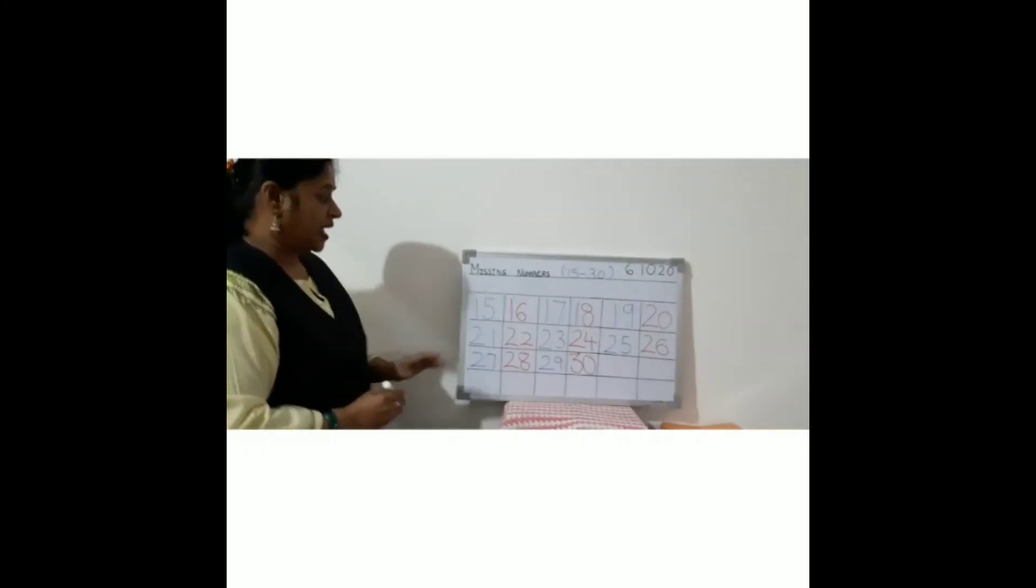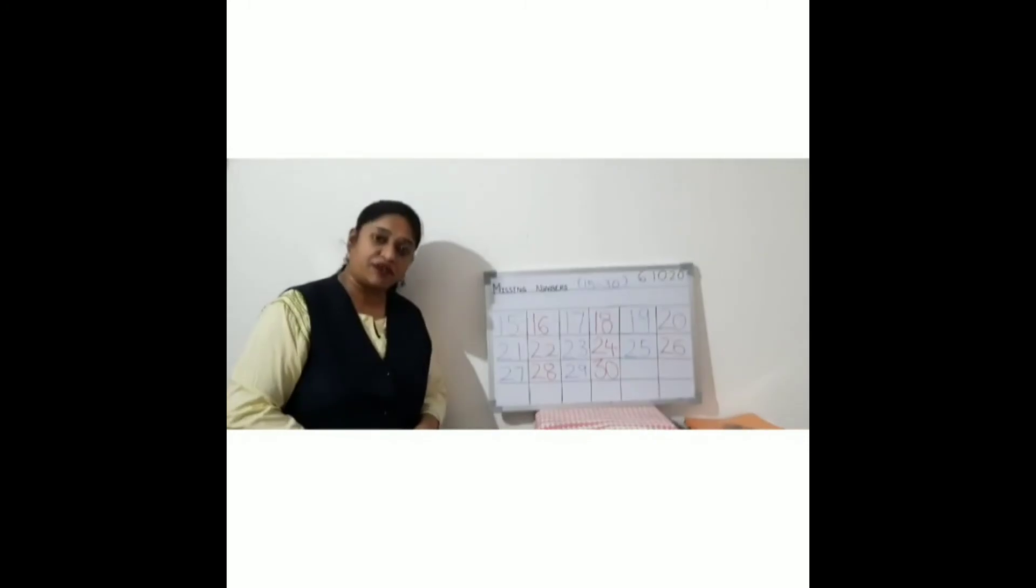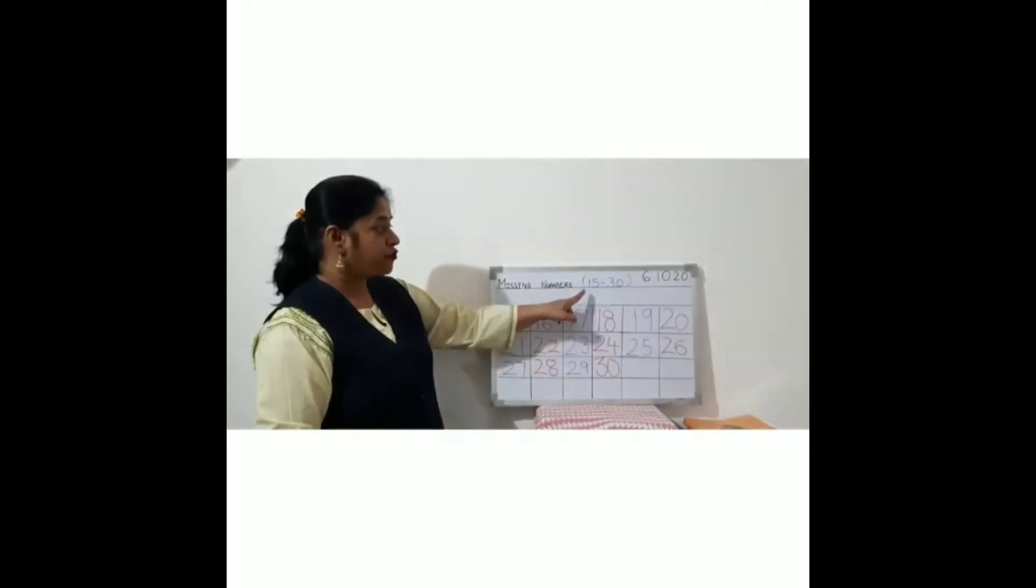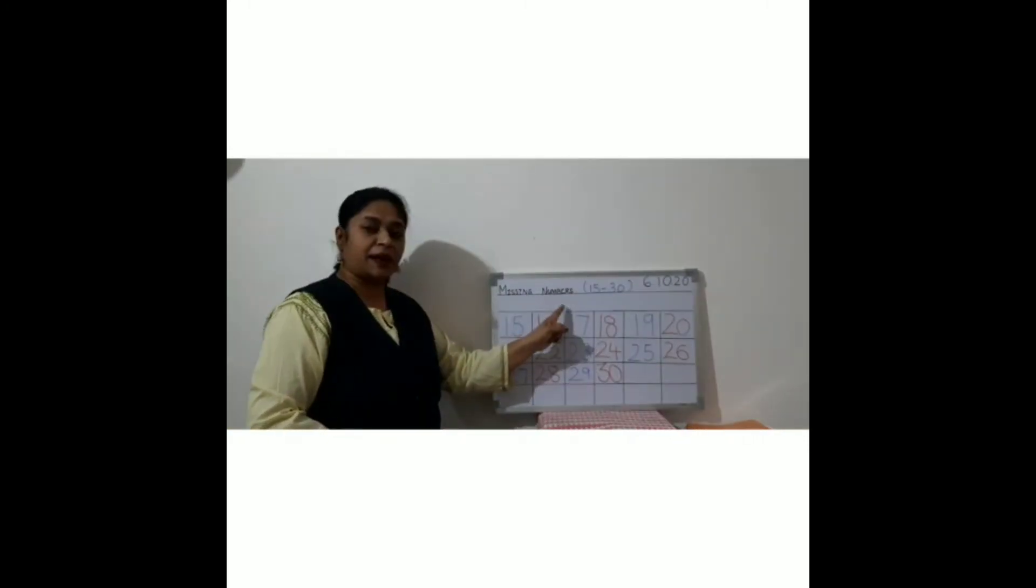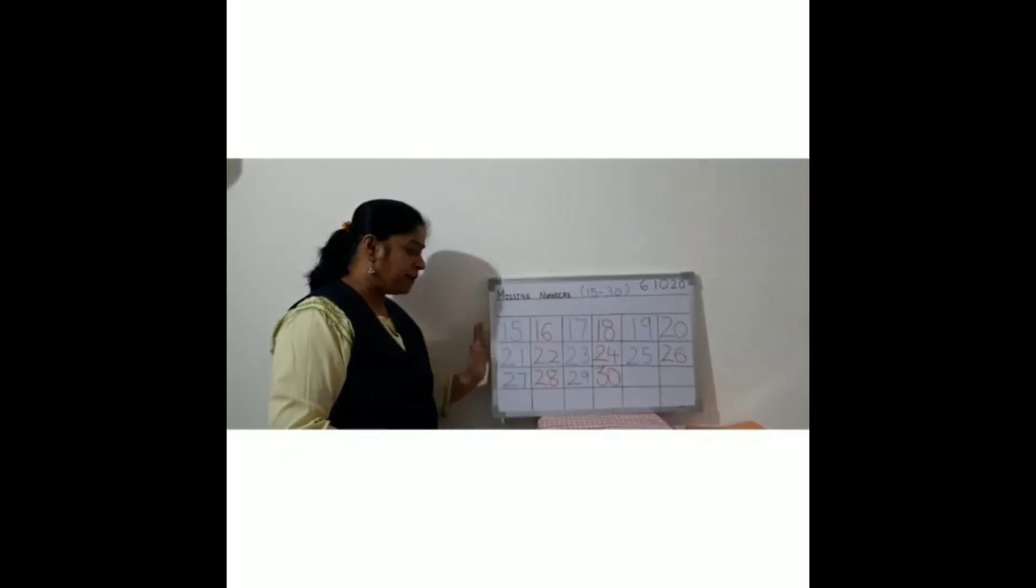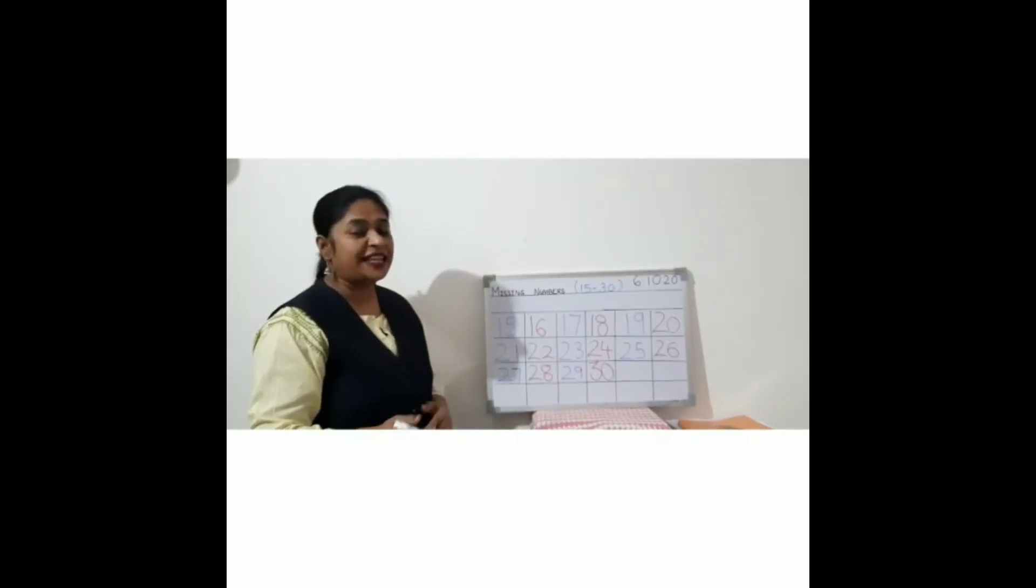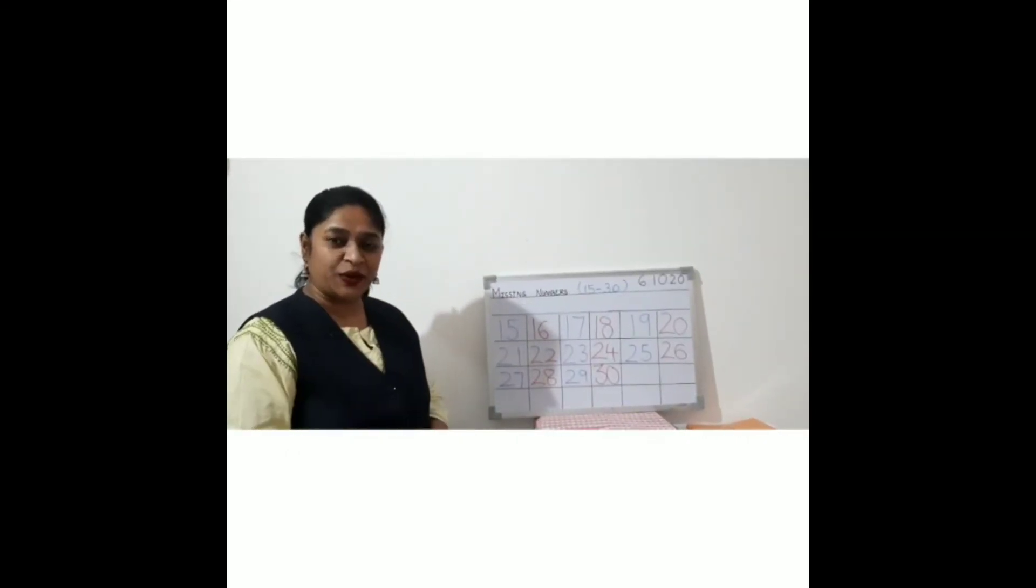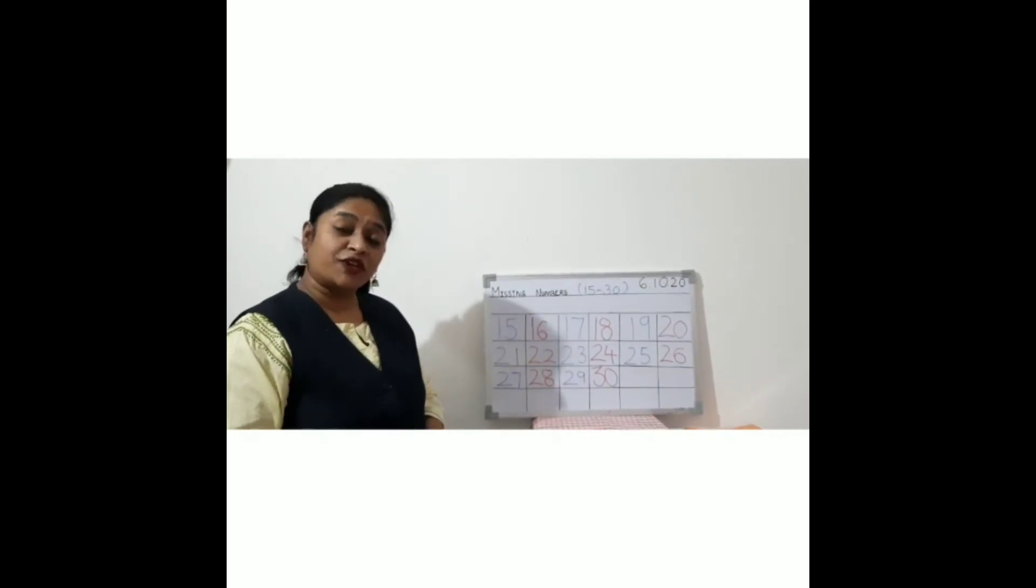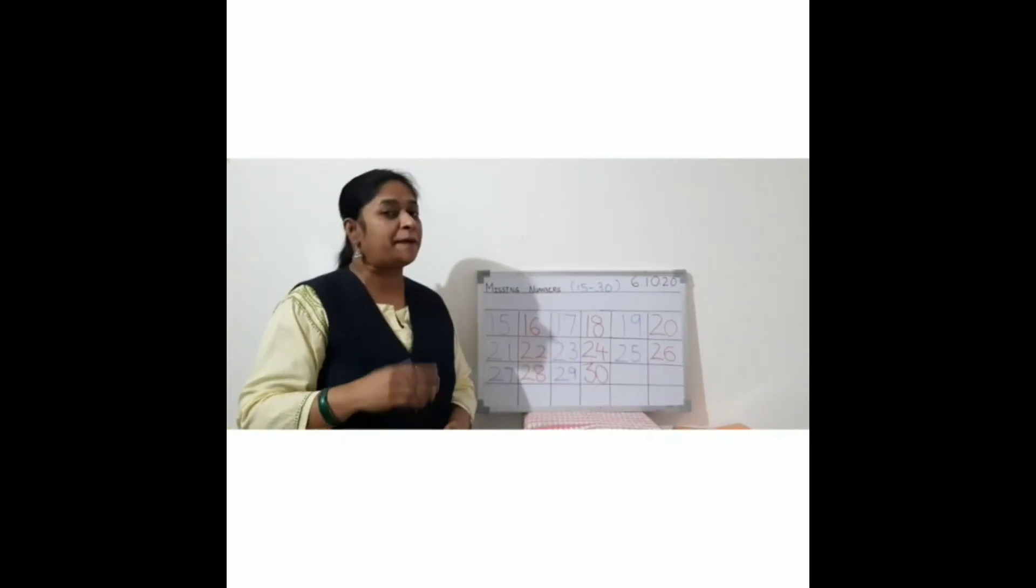So dear children, in this way you have to do your Maths revision from 15 to 30, the missing numbers. Complete these missing numbers and send it to me after completing your work. All the children, wait for the next video. Bye bye, take care.